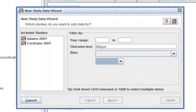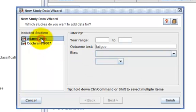To actually add the study to the outcome, select the study and click on Finish.